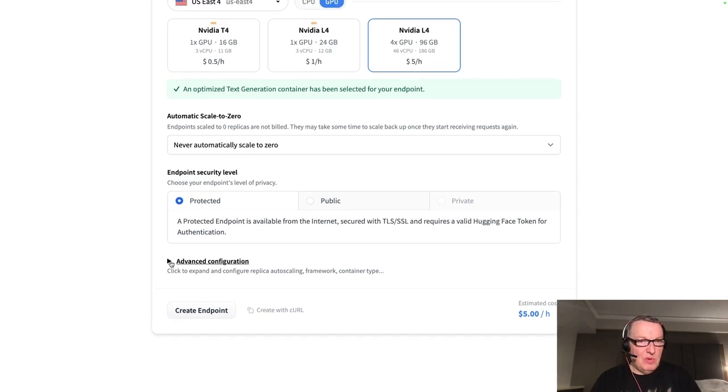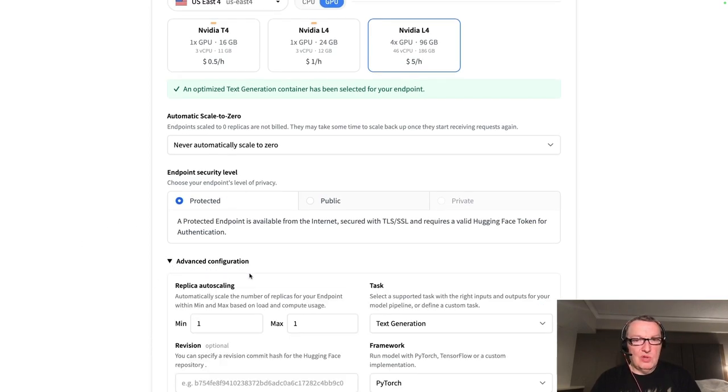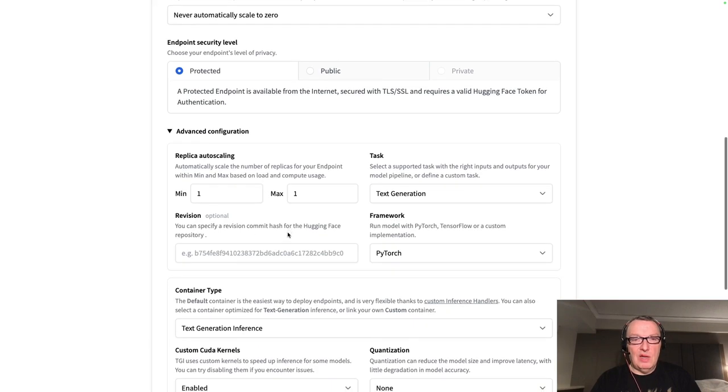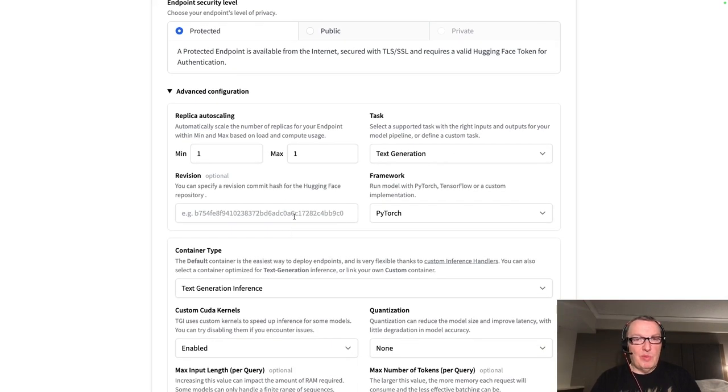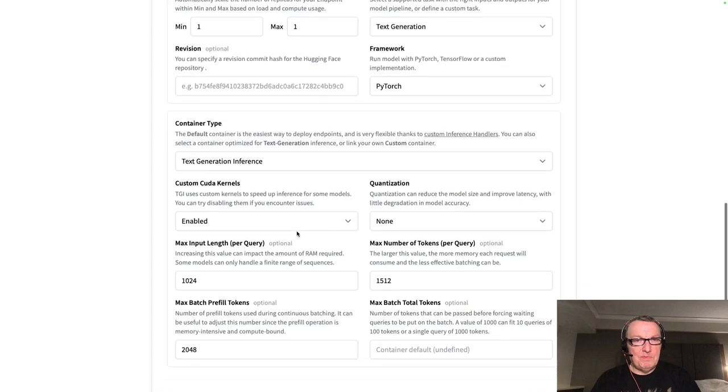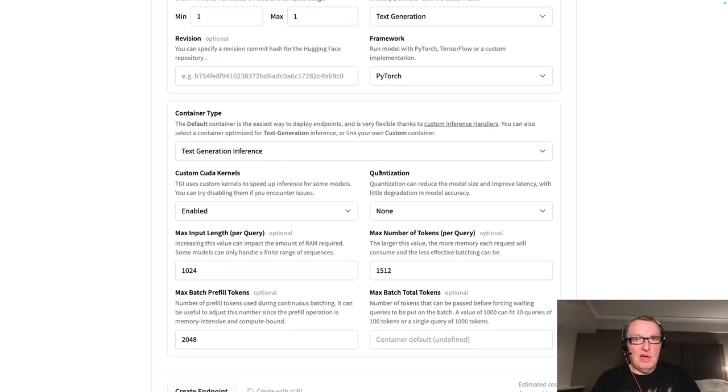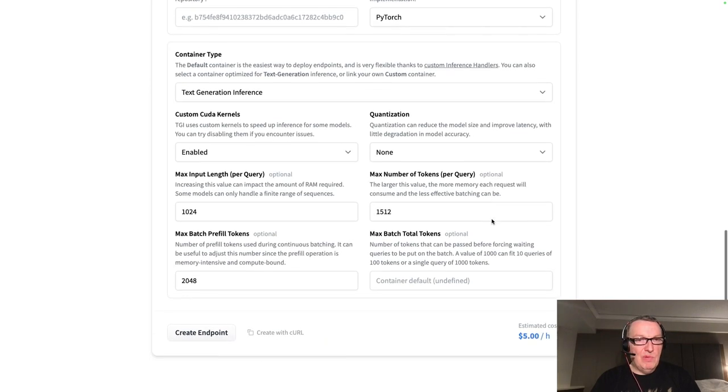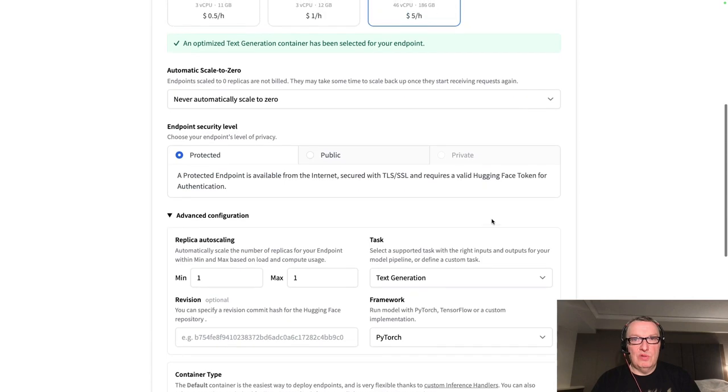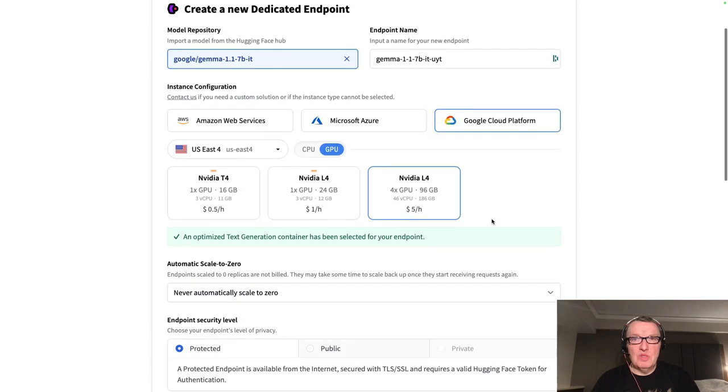We could always take a look at the configuration. Do we want auto scaling? Do we want a particular revision of the model? I guess we'll go with TGI. We could enable quantization if we wanted, et cetera. But I will stick with all those defaults.